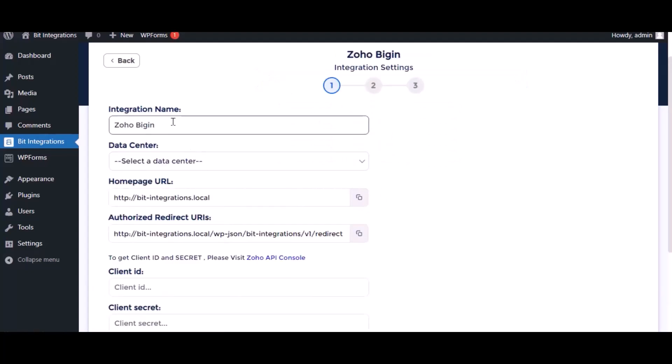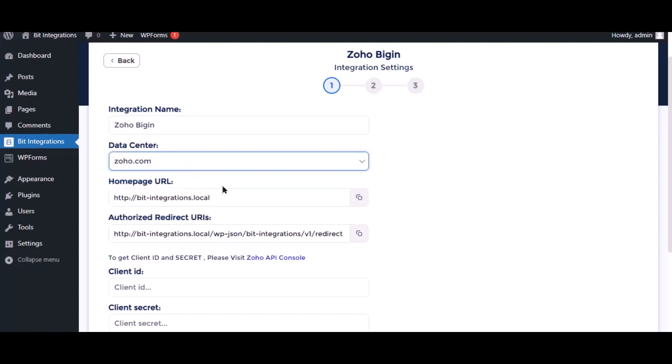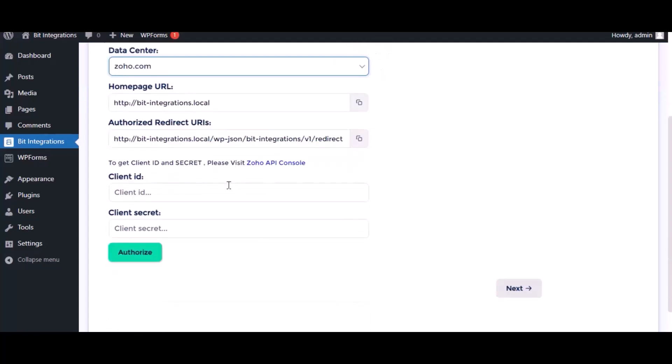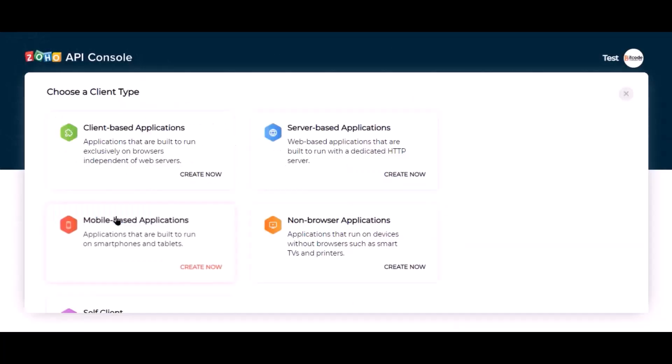Here, give a meaningful integration name as you want and select a respected data center. Here we need the client ID and client secret for authorization. Please visit the Zoho API console, click get started, and go to server-based applications.